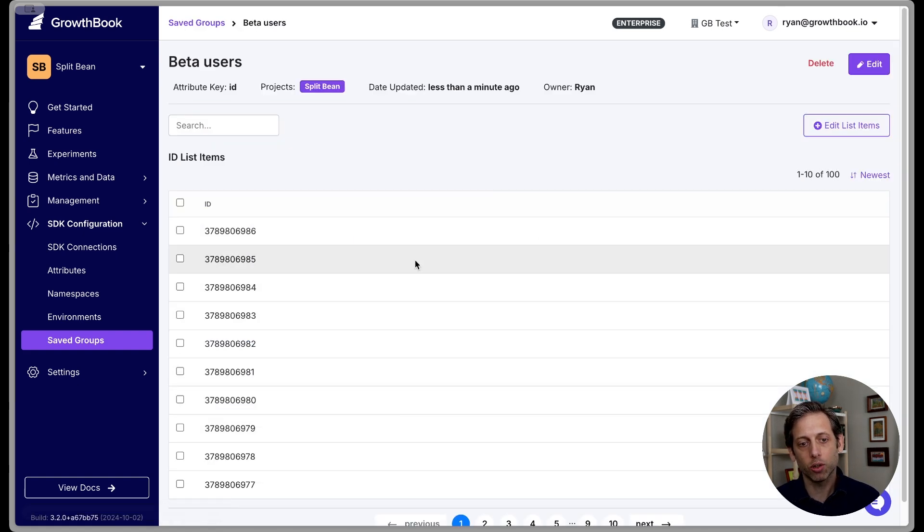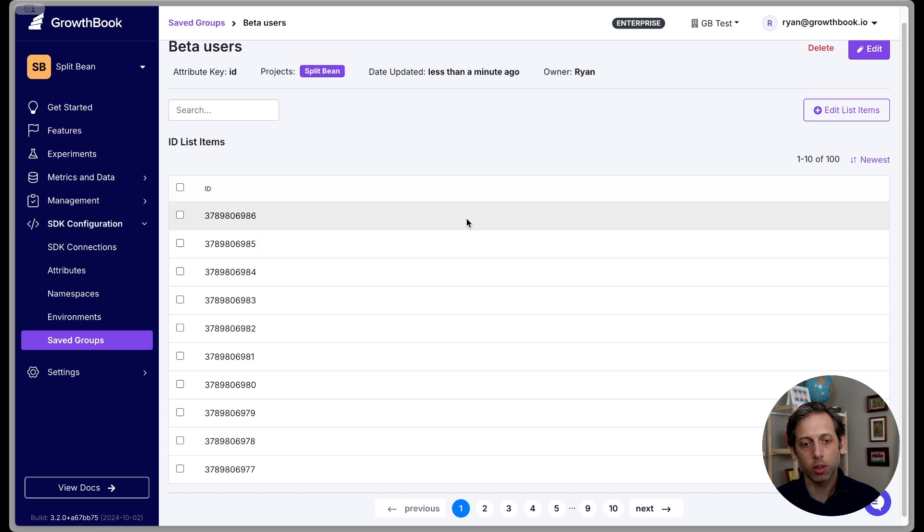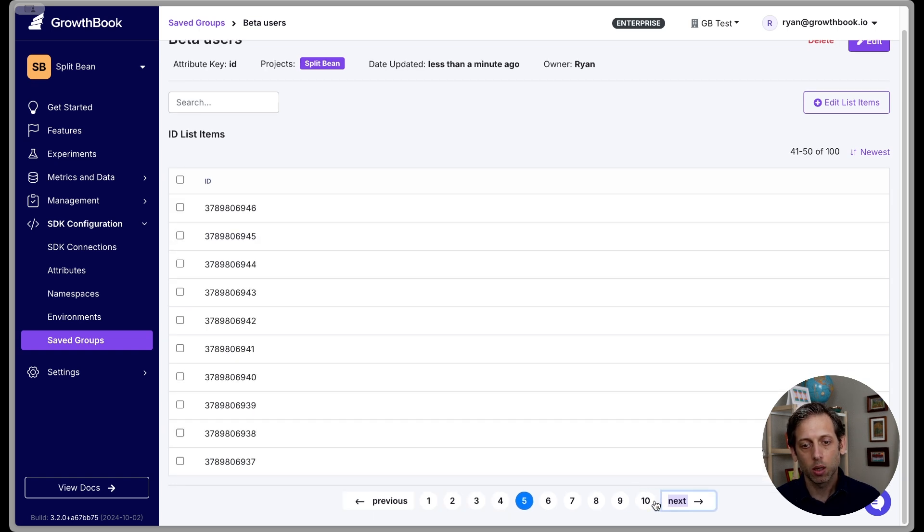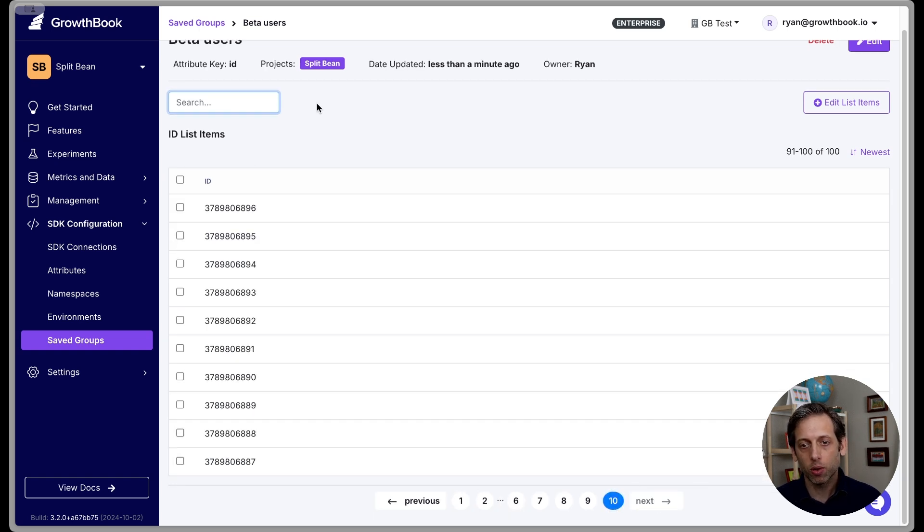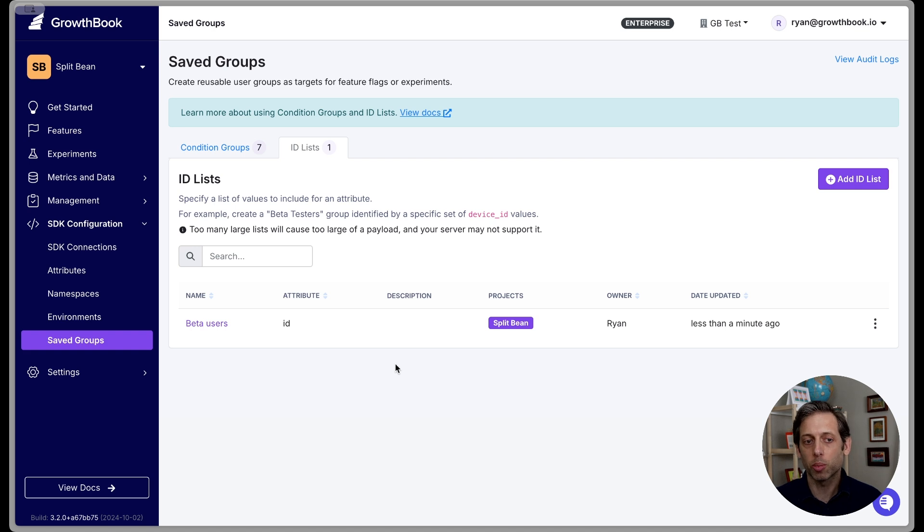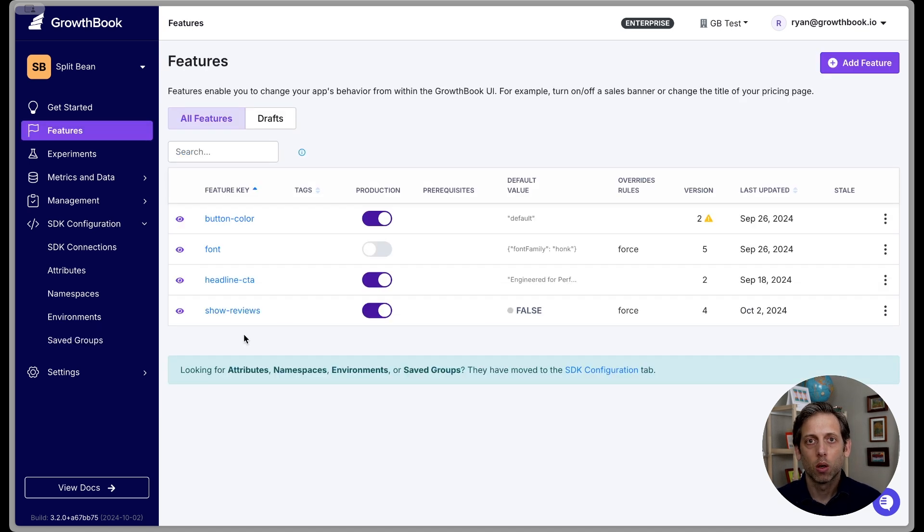And so now this ID list is created of beta users. I can click into it, and you can see that these are all my IDs. And I can search through them if I want to see if someone is included here. Let's see how then we could apply this to our Splitbean site.